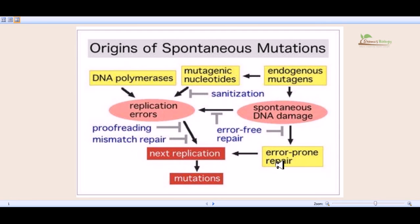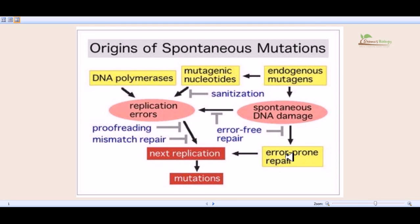When DNA fails to repair all the damages, cells resort to the SOS repair — carrying those mutations or damages inside the DNA and continuing with them. This can give rise to huge defects inside the cell, but cells can only do this after they have run out of all the necessary equipment for controlling the damage inside the DNA. These are the origins of spontaneous mutations.